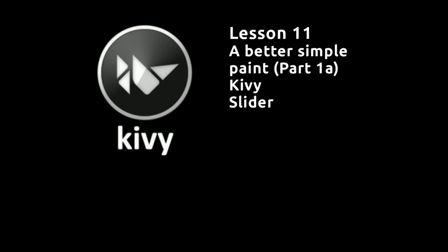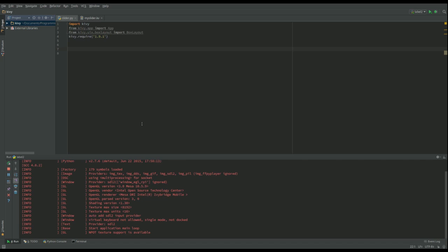This lesson will not actually look at the paint program, but it is part of the continuing progress that we're trying to make. So we're looking at the Kiwi slider widget, which we will then use within the next lesson in the paint program to change the thickness of the pen. In this app, and all future apps to do with the simple paint program, we're going to be using a .kv file.